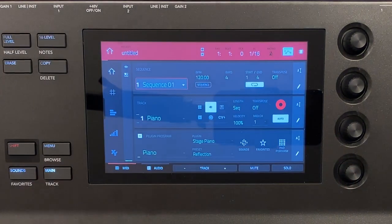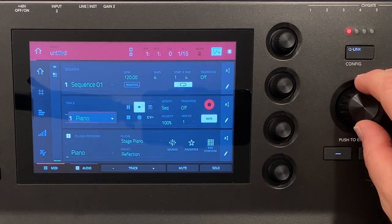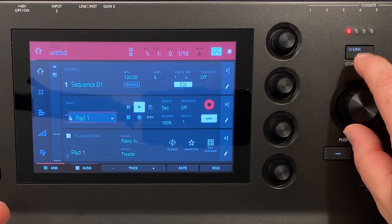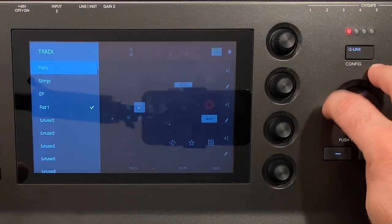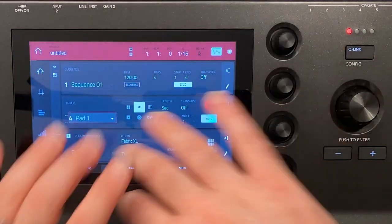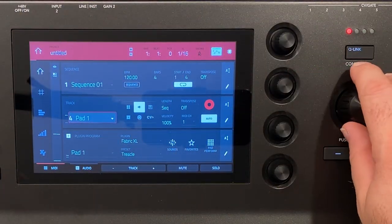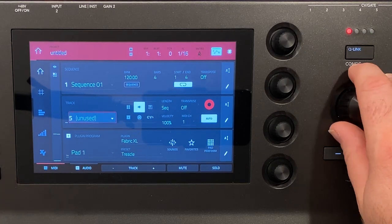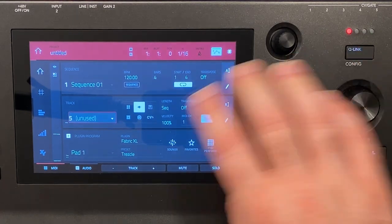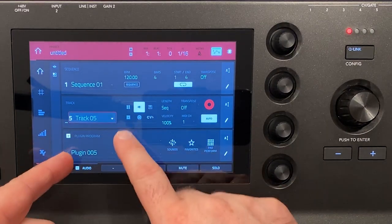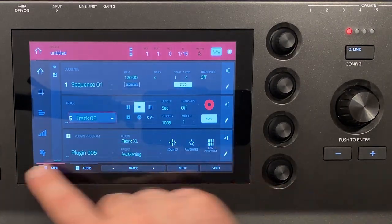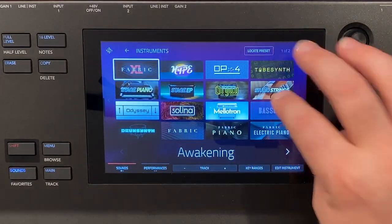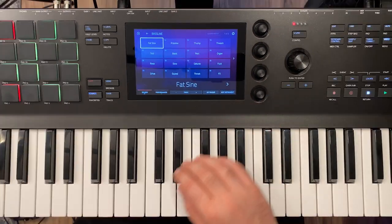Let's go over to our main track view and let's scroll through the tracks. I have piano, strings, EP and pad. Those are my tracks that I've got set up here in my sequence. So what I did is I went in and I set each of these up and let's go in and let's set up a fifth one here. So plug-in program five. Let's go in and let's choose maybe baseline fat sign.